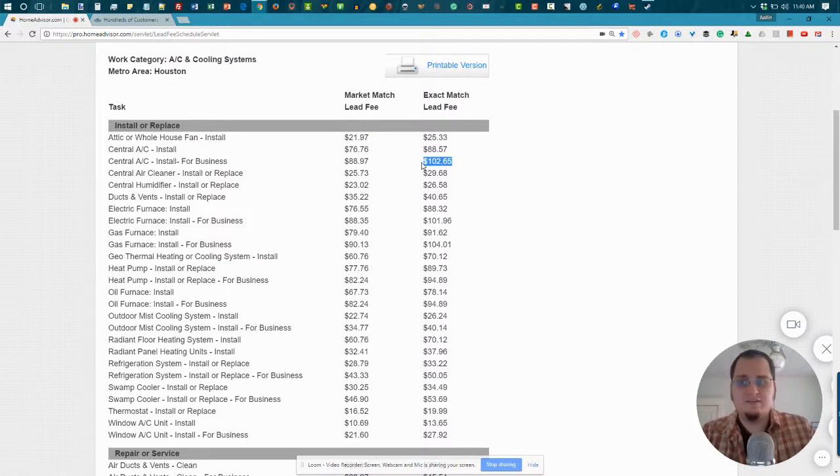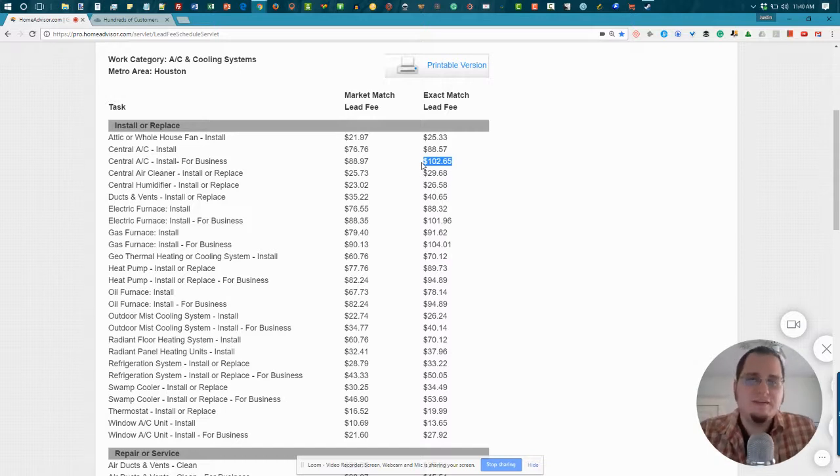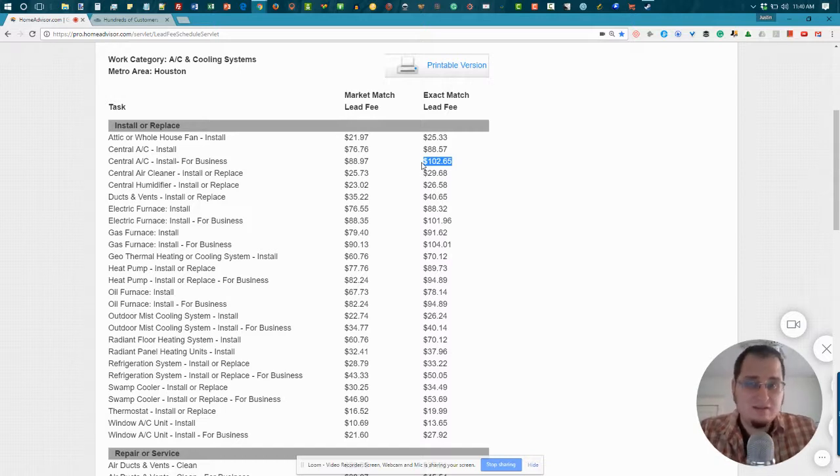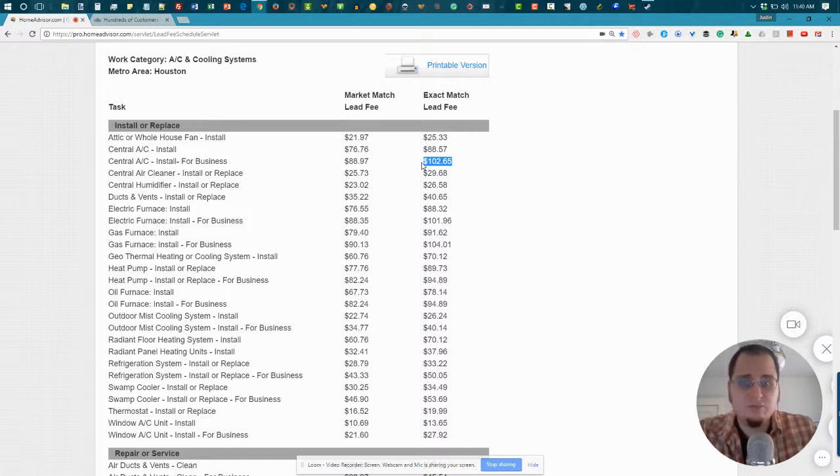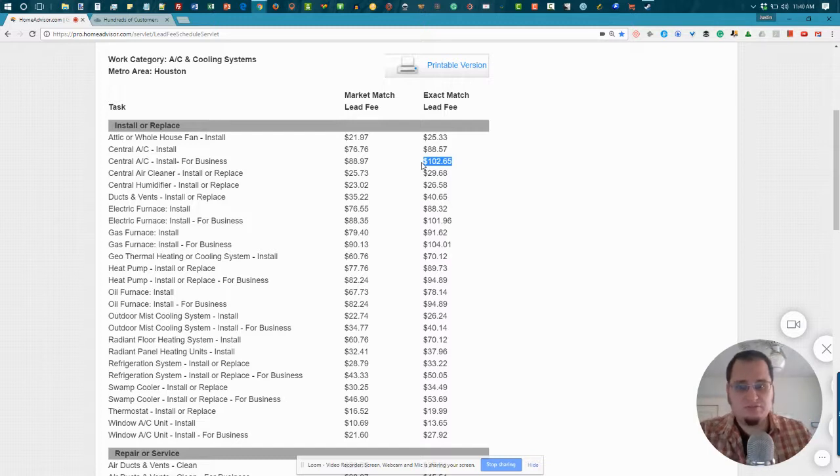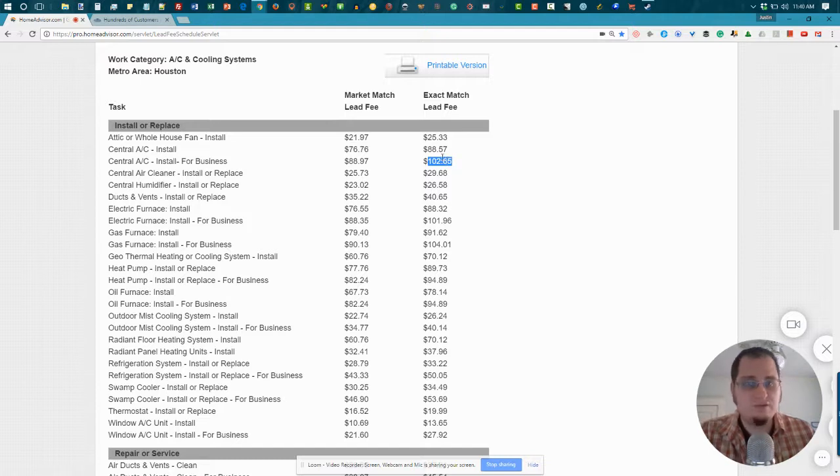Now, bear in mind, one of the ways that HomeAdvisor makes the money that they make is by taking these leads and reselling them to multiple contractors. So they don't actually make $100 on every lead that they sell. They actually make somewhere between $400 and $500 for every one of these leads that they sell. Because they're going to sell it to you, and they're going to sell it to about four or five of your competitors.